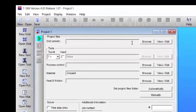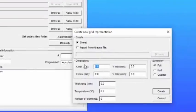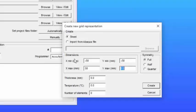After we click new grid, we can then enter the grid dimensions, and dimensions will depend on whether we do a full symmetry, half symmetry, or quarter symmetry.